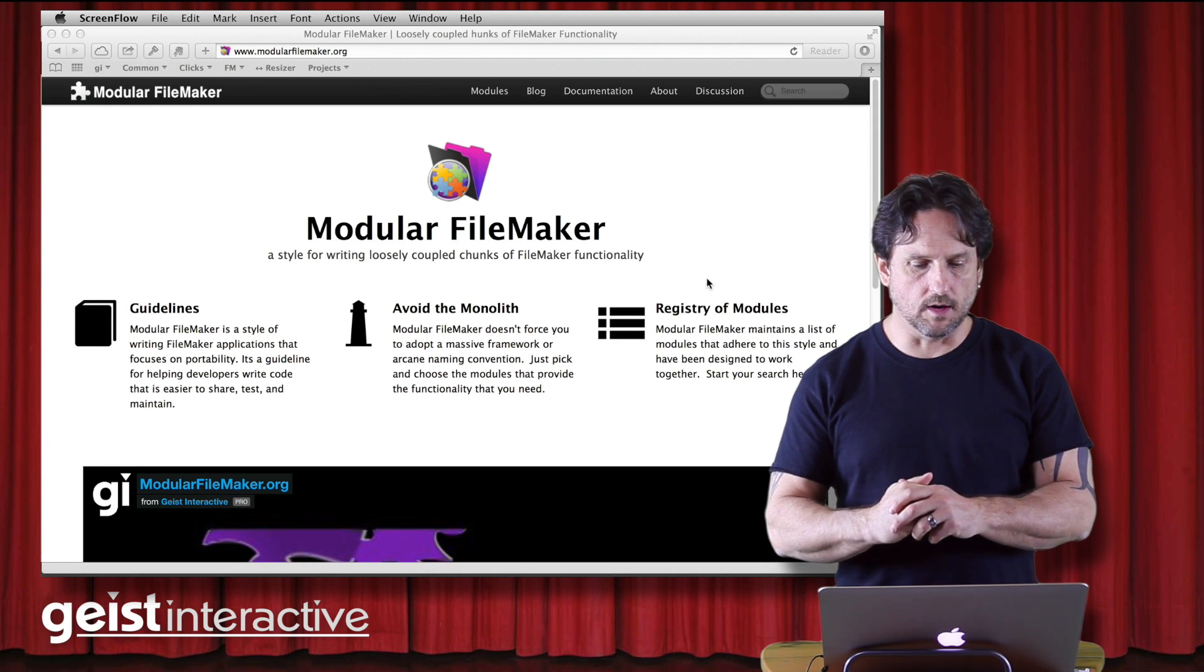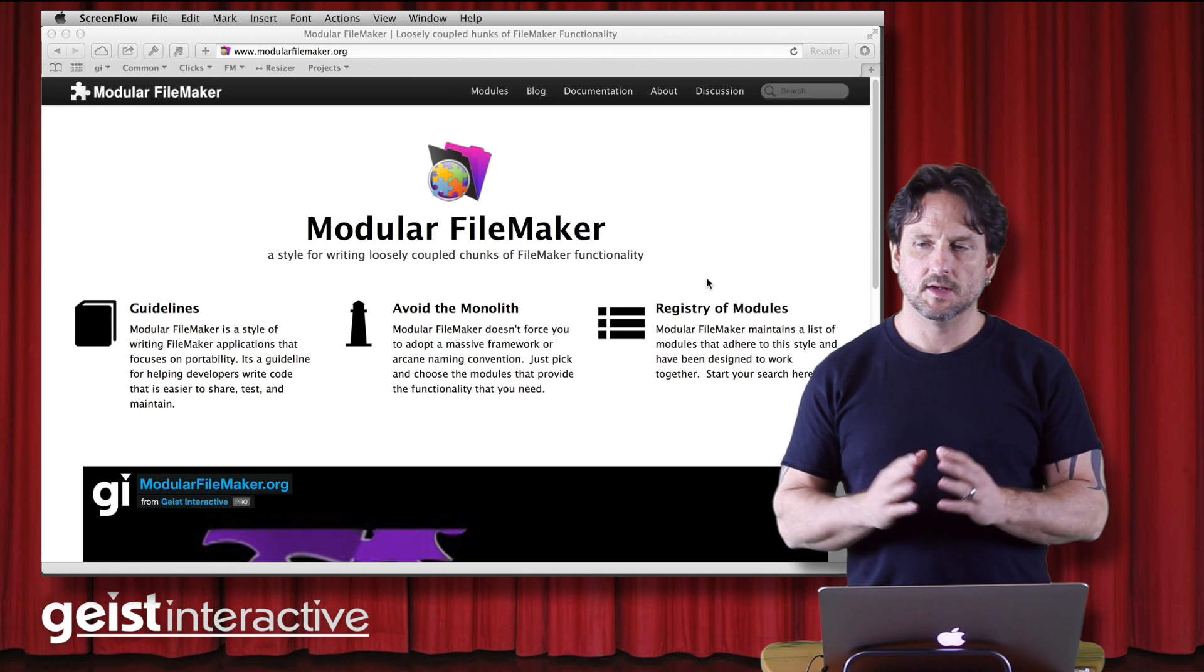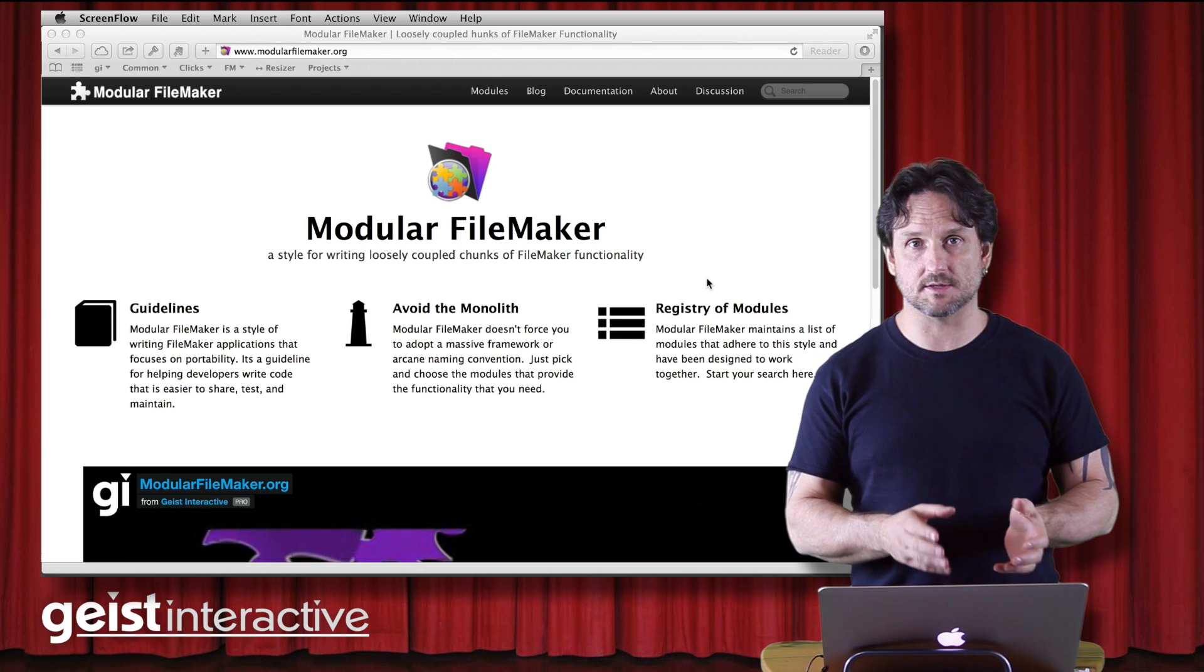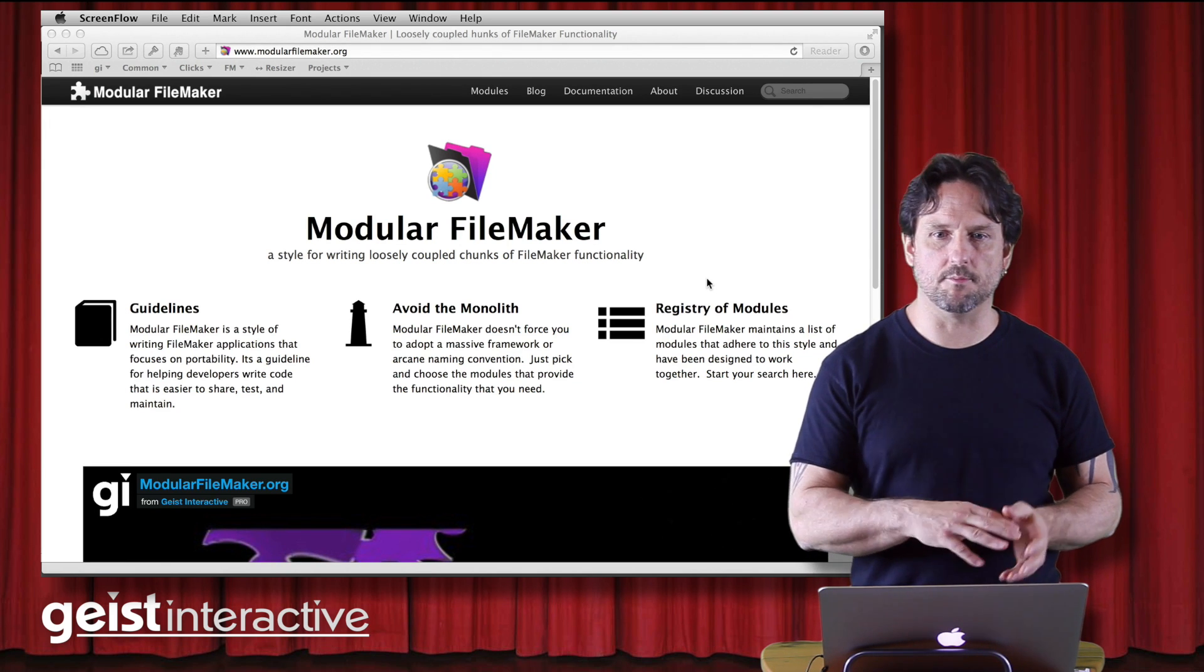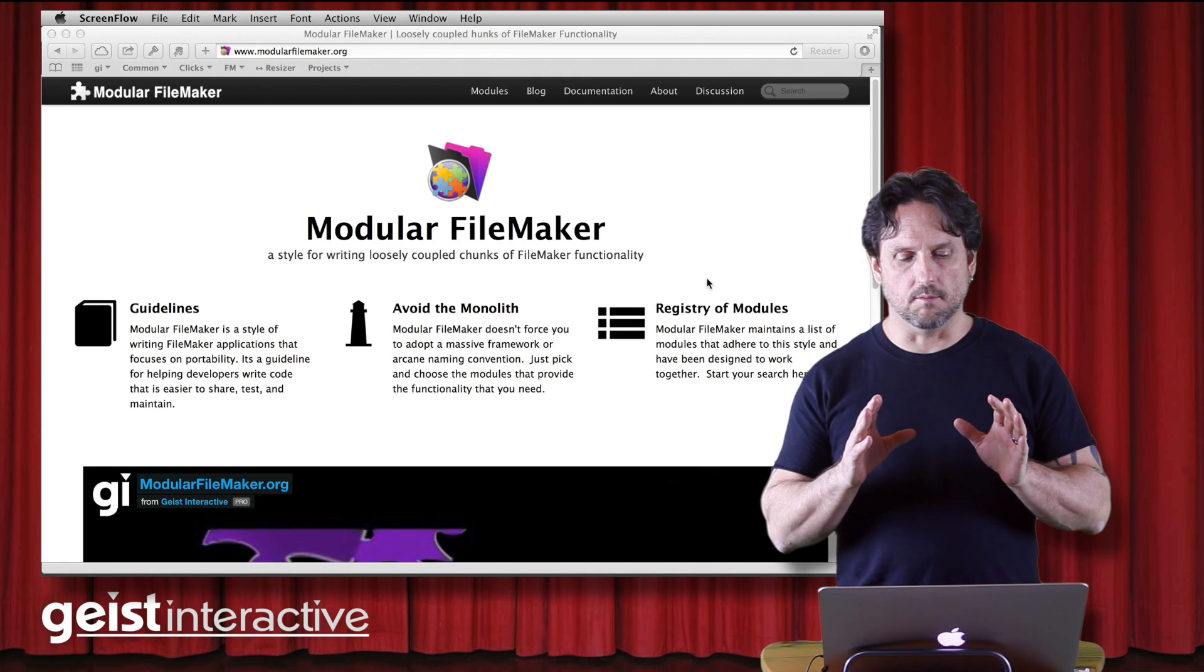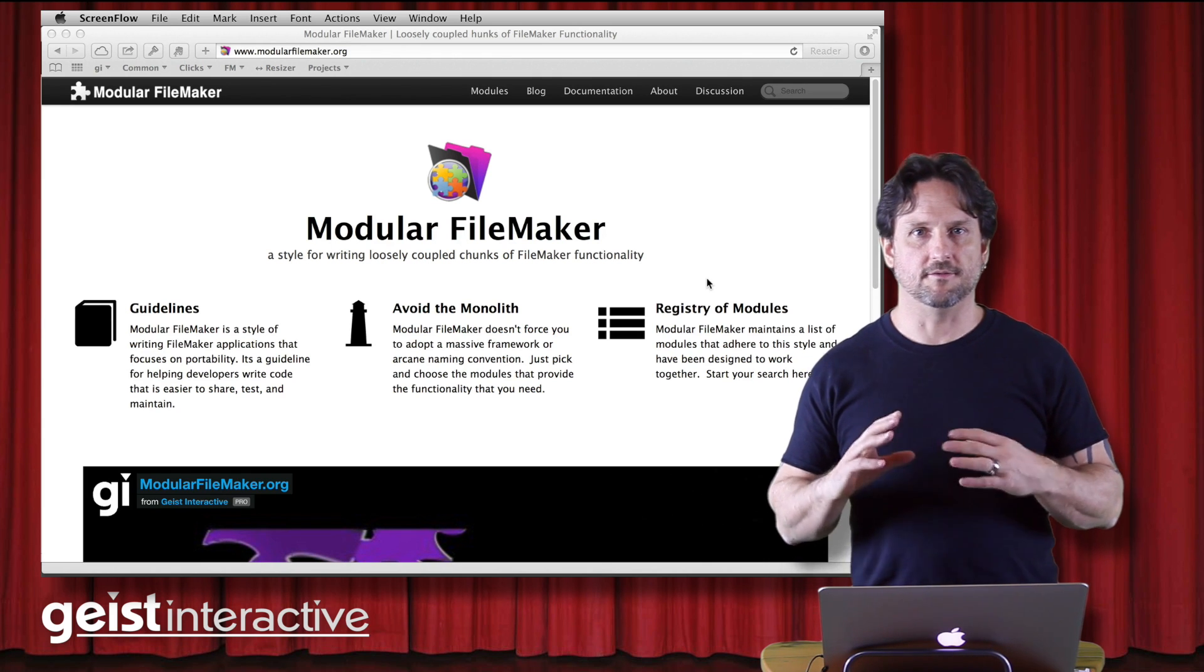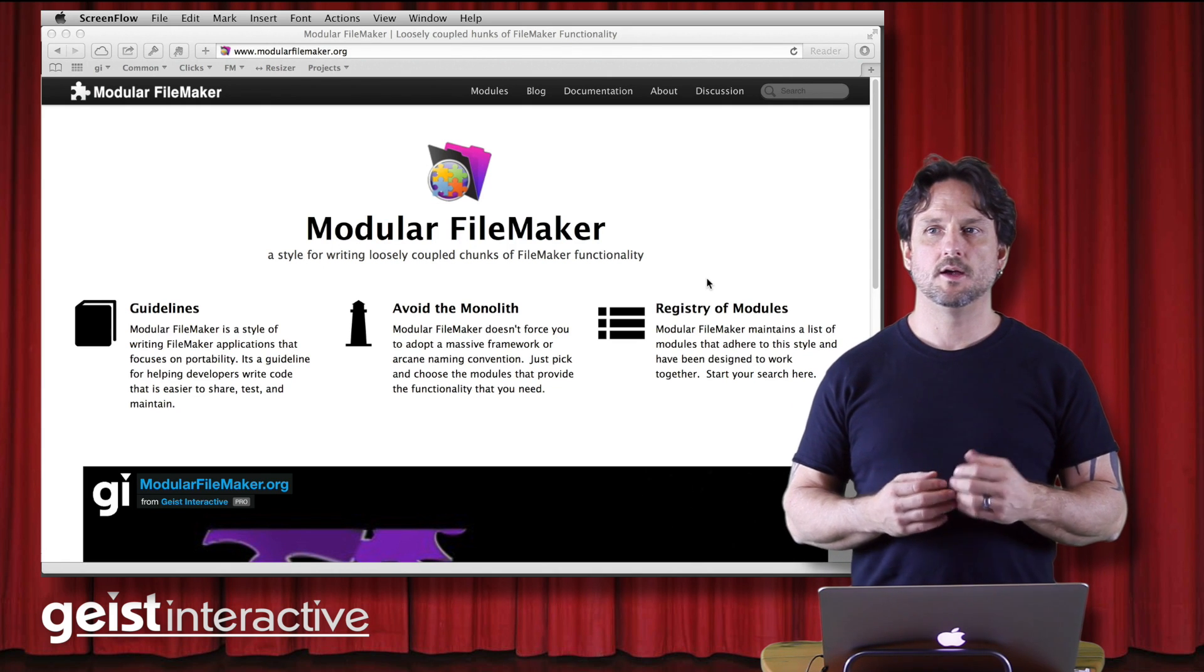We're going to look at a couple of modules, but only in passing. What I want to talk about today is something that probably actually won't ever make it into the specification because it doesn't really fit. Modular FileMaker modules are intended to be very loosely coupled.